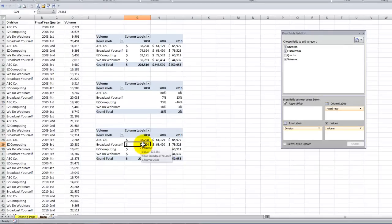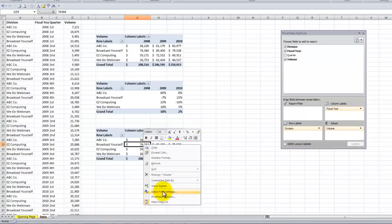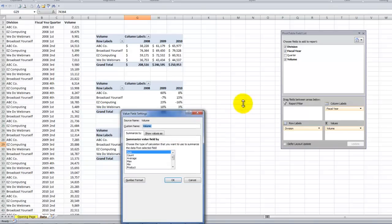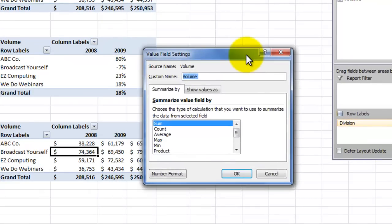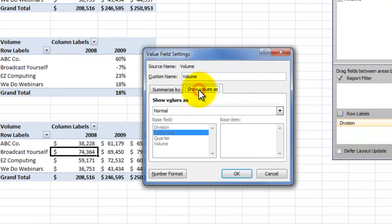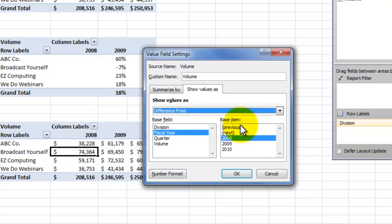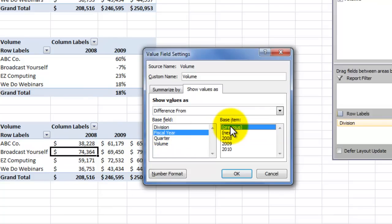Once again, we'll right mouse click. I find this to be the easiest way. And then just open up the value field settings dialog box. Over here, remember that what we want to do is we want to first click on the show values as tab. And then the show values drop down. In this case, we want to show the difference from. When we're doing the difference from, what we need to do is we want to make sure that we're selecting the correct base field. So we want to show year over year, fiscal year to fiscal year. And we want to base it on the previous fiscal year.